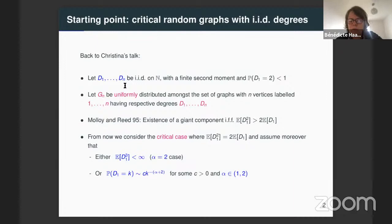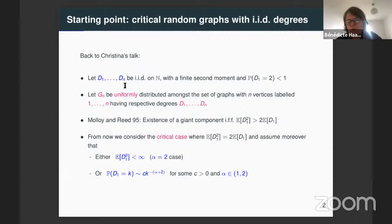Given this random variable, we consider graph Gn, which is uniformly distributed on the set of graphs with n vertices, which are labeled one to n, and which have respective degrees D1, D2, Dn. Such a graph may not exist, but one condition, as Christina said, is that the sum of the Di is even.